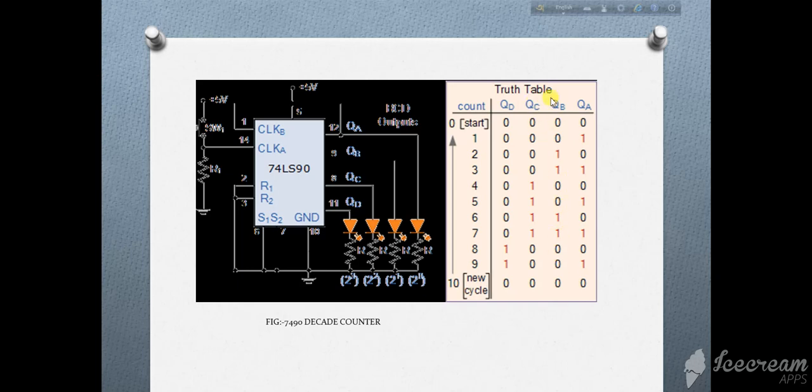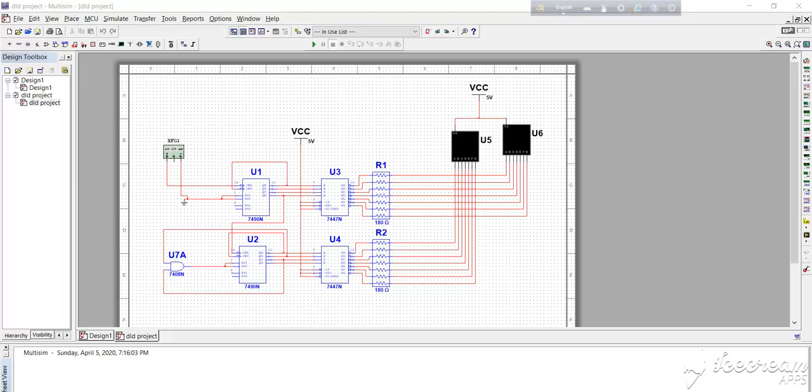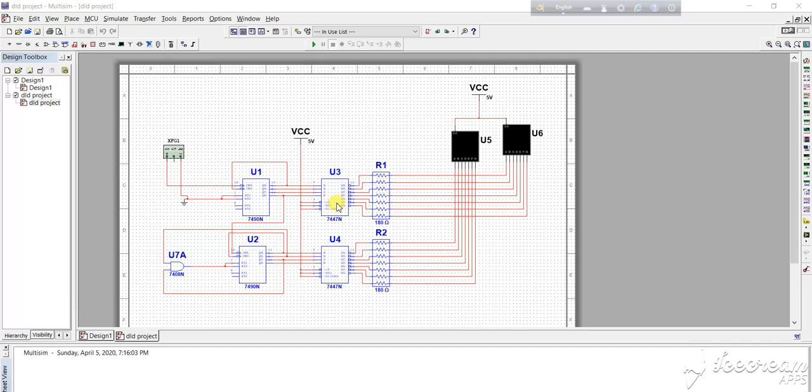I can also set the IC to count up to the maximum number and then return to 0. This is a 7447 IC which converts BCD to 7 segment value. This shows the equivalent decimal value in the seven segment display.